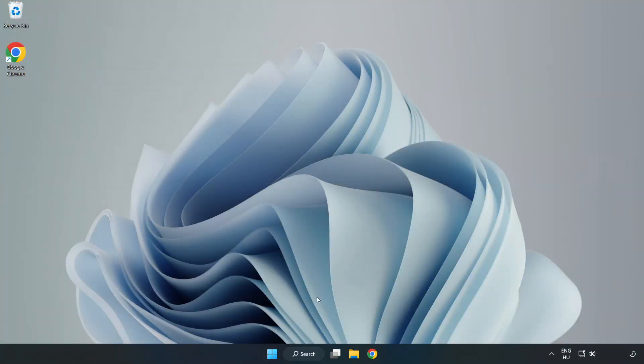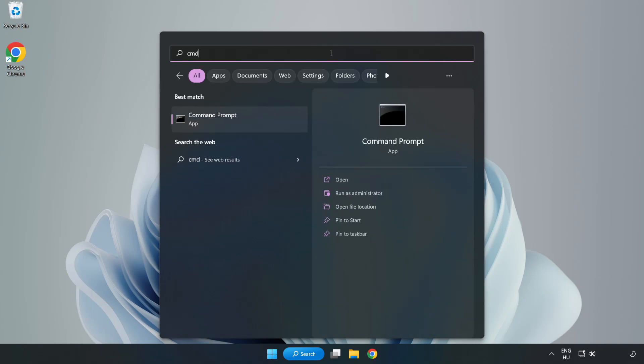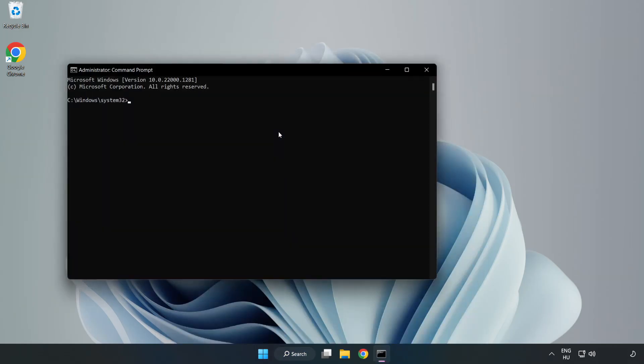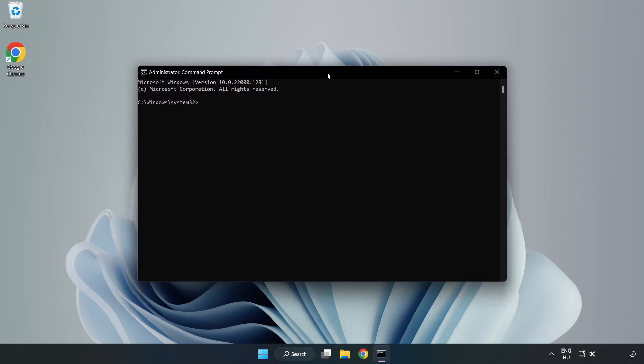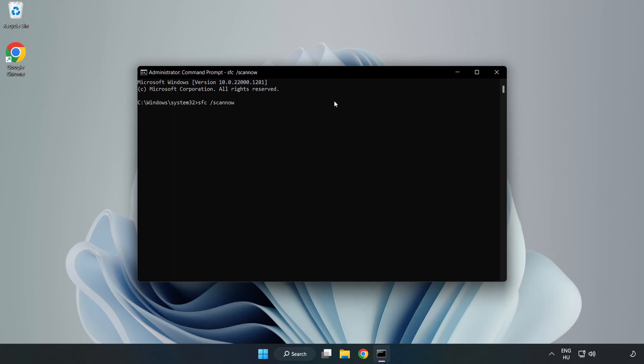Click search bar and type cmd. Right click command prompt and click run as administrator. Type sfc scan now. Wait.